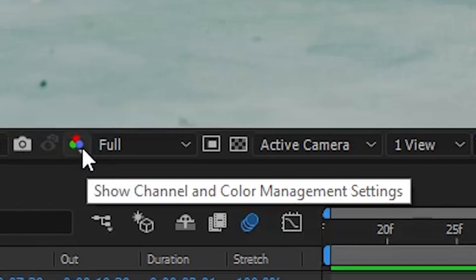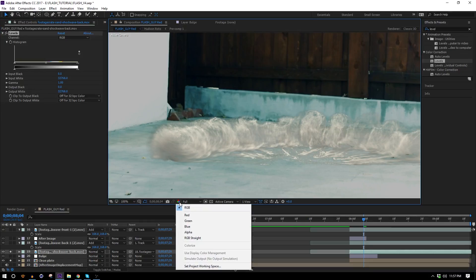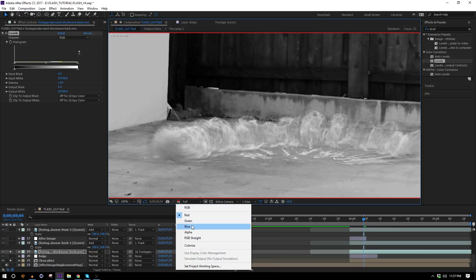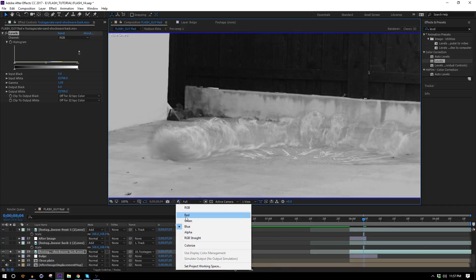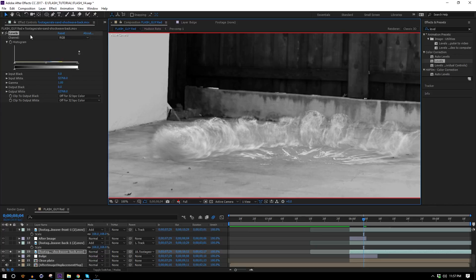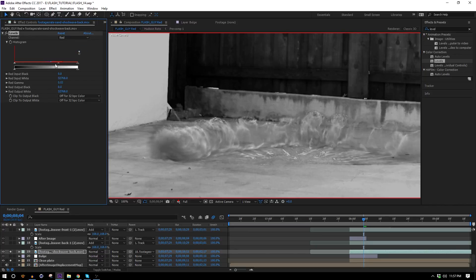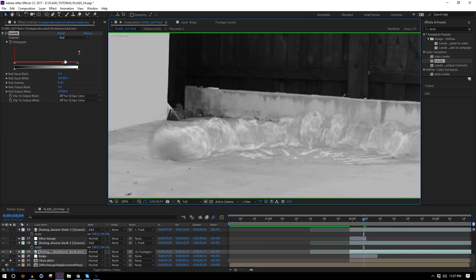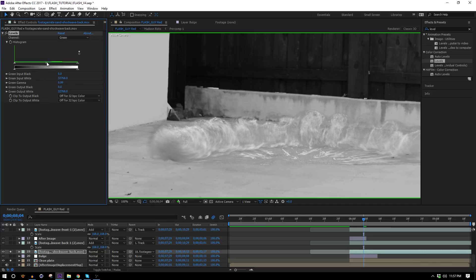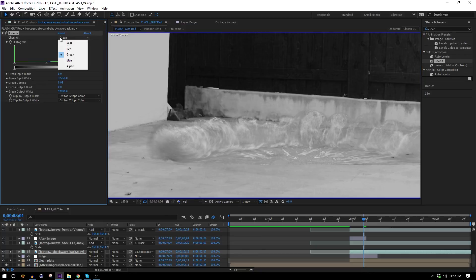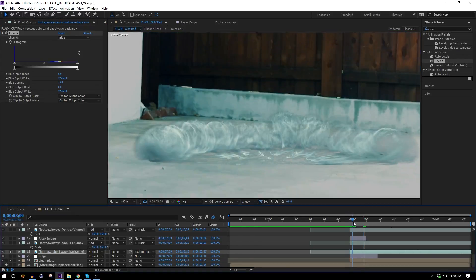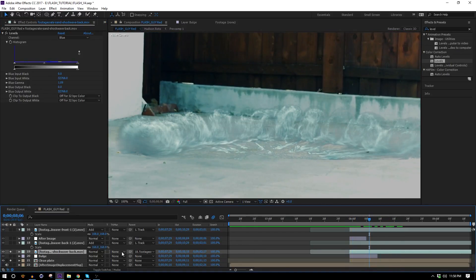Turn on the clean plate and solo the dust to see the colors don't match. Fix this with a Levels effect. Use the 'Show Channel and Color Management Settings' control to view one channel at a time. Switch to the red channel in both the composition and the Levels effect and adjust until it matches — then do the same for green and blue. Minor adjustments, but when you go back to RGB the color matches nicely.